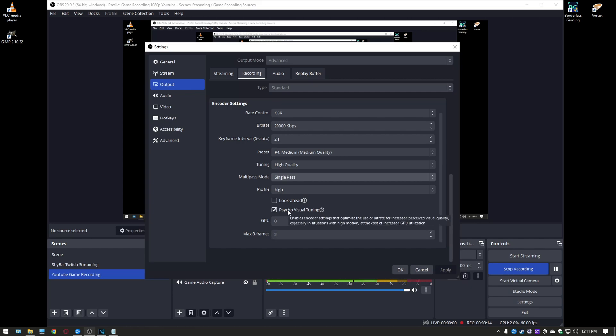Psycho visual tuning make sure this is checked on because this is going to help you greatly. It's going to tax your GPU a little bit more with the encoding but it's going to help with high movement situations and like FPS games and stuff like that it's definitely worth turning this on for your recordings.